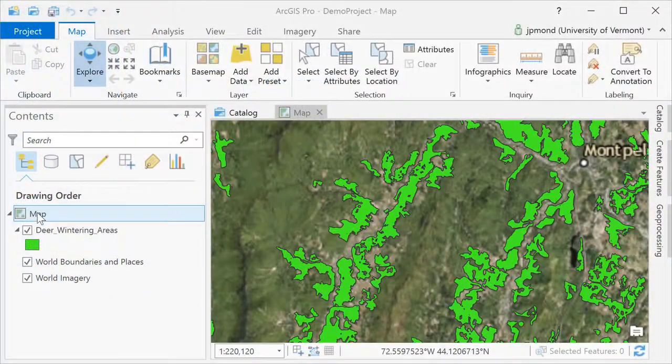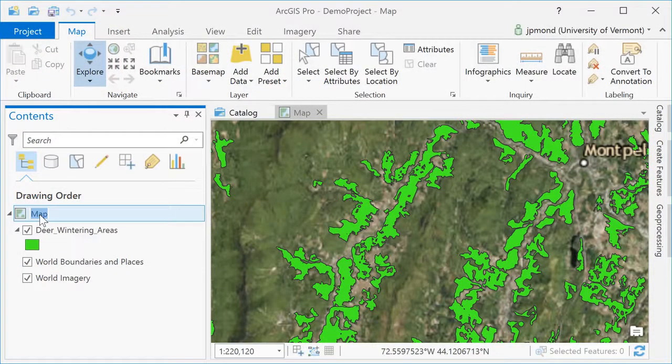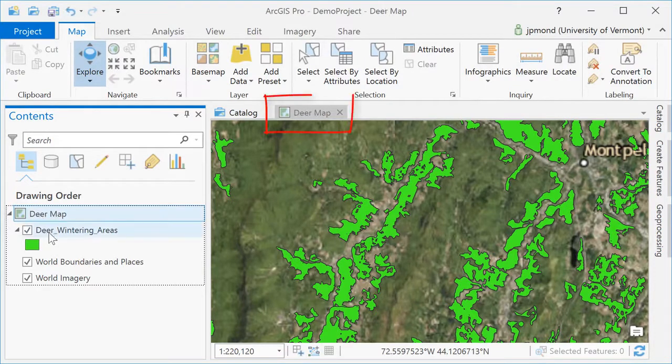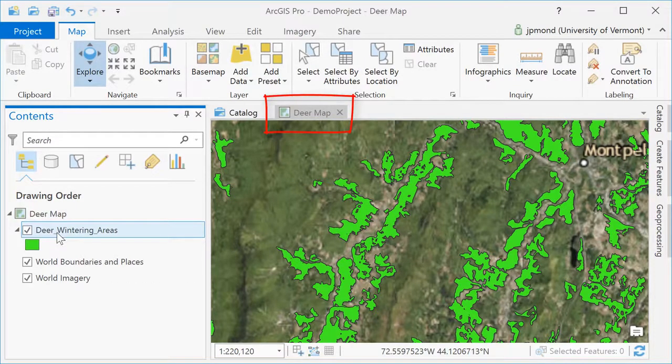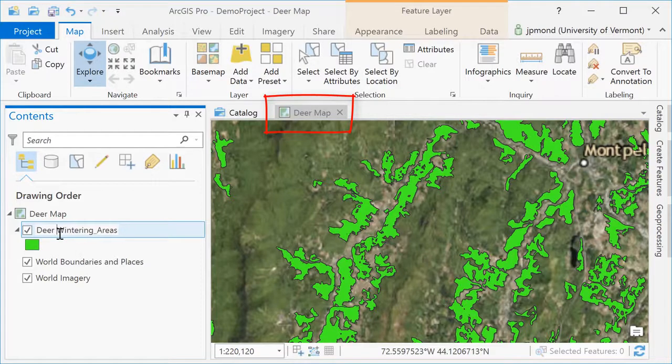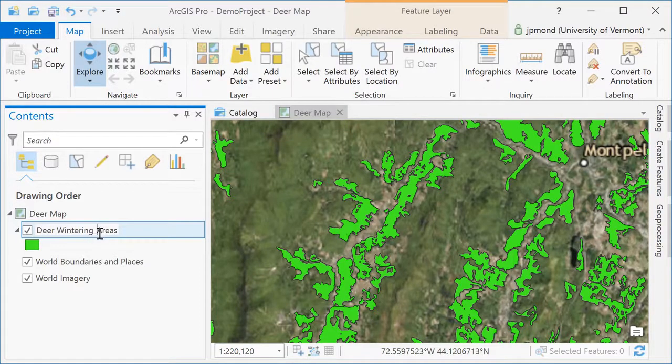It's always nice to give your maps and layers meaningful names. Here I'm going to change the name of my map by clicking on it once and then calling it the deer map. You can see it automatically adjusts the tab up above. I'm also going to rename the deer wintering areas, removing the underscores.